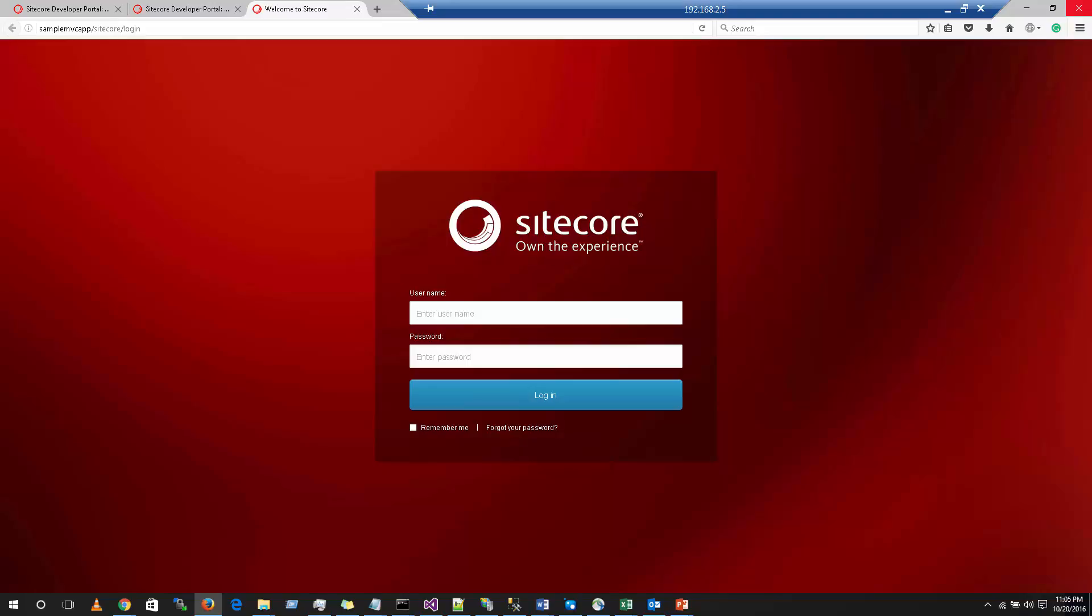If your installation is success, then you should get this login screen where you can enter your username and password. The default username will be admin and the password is B in small case. Hit on login.